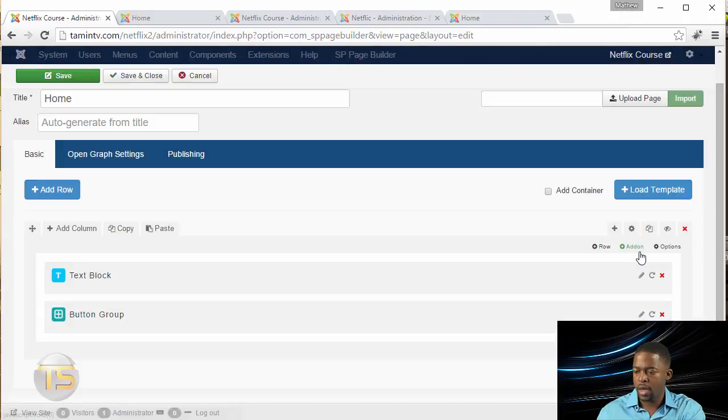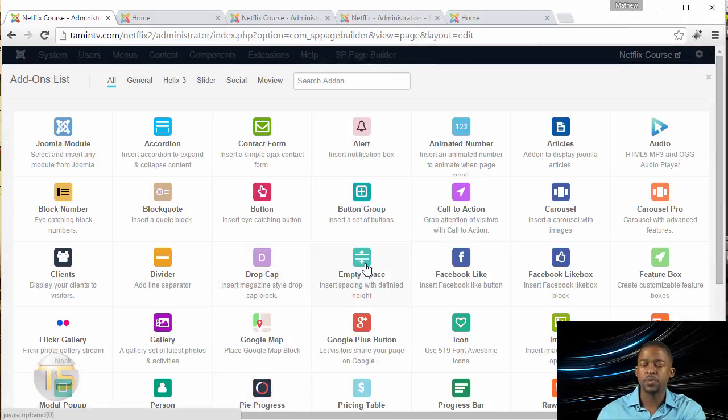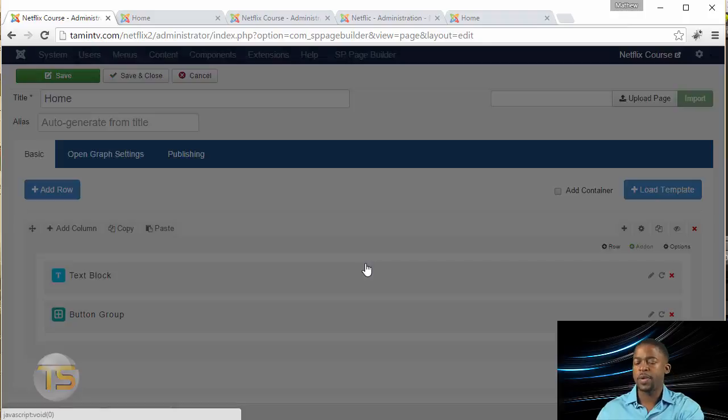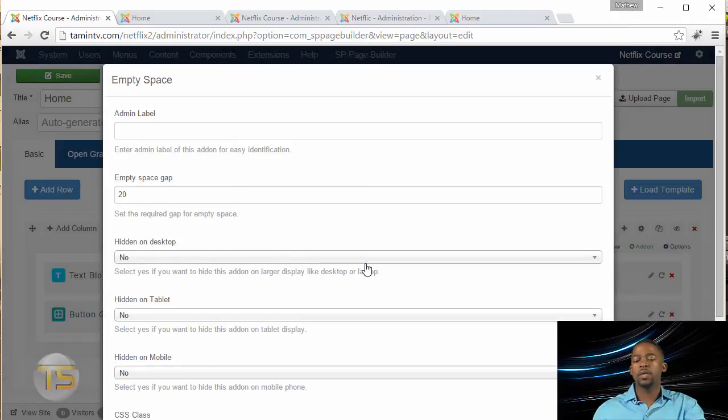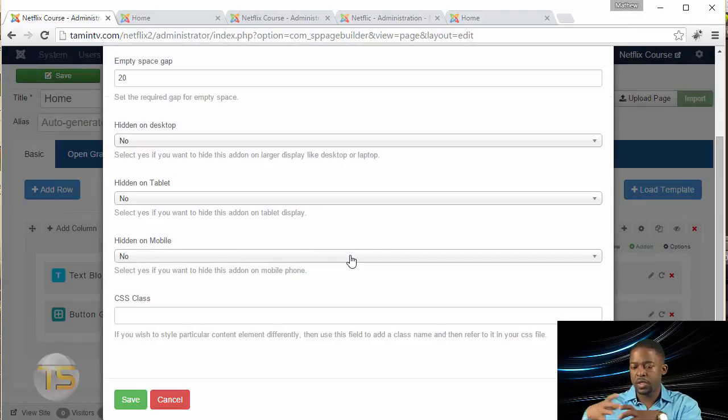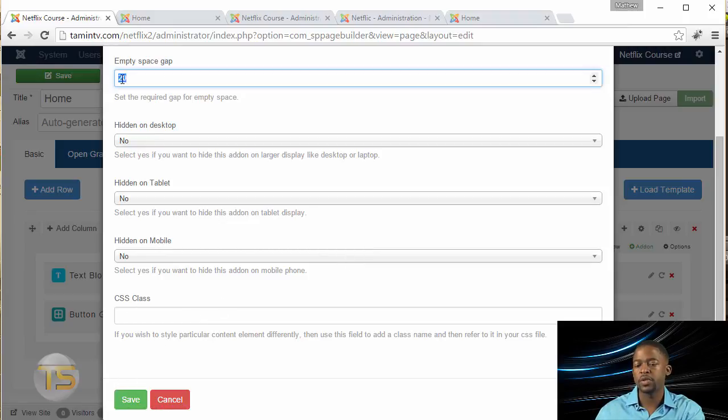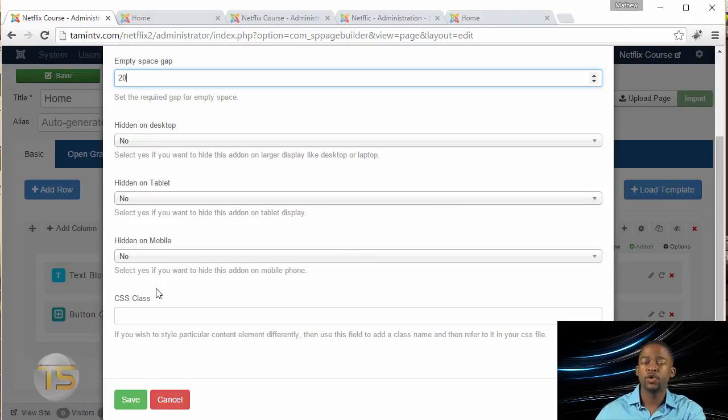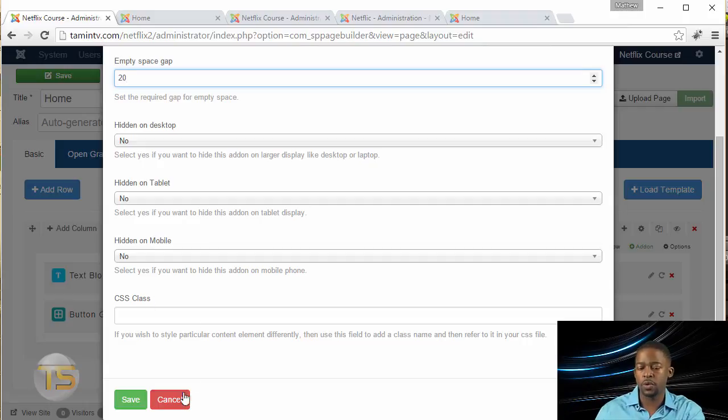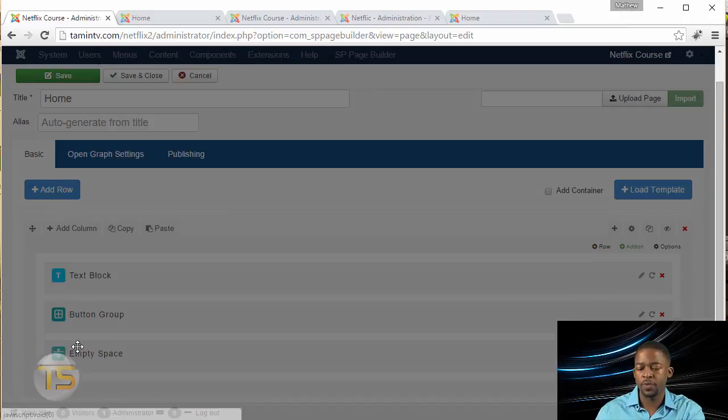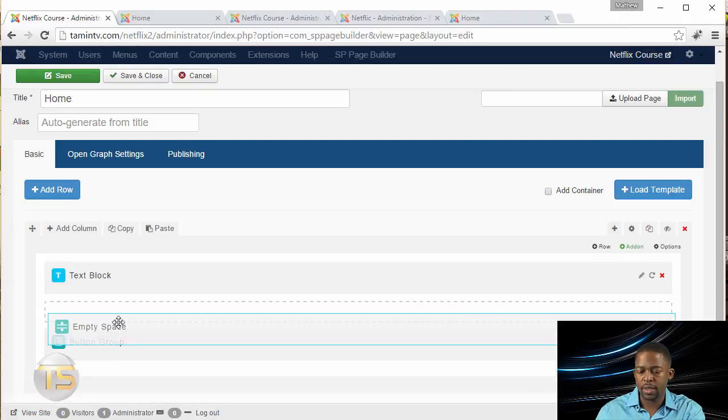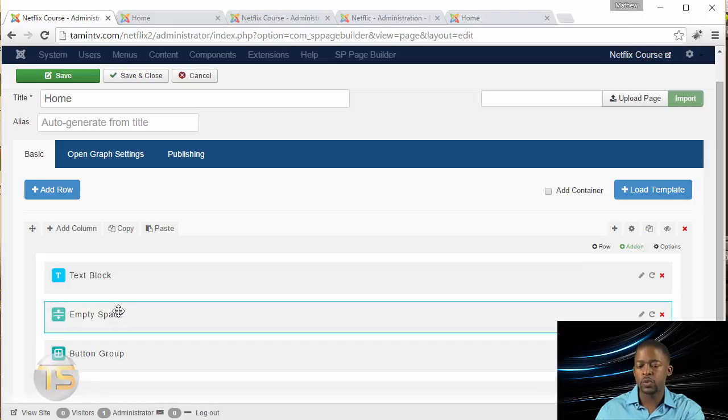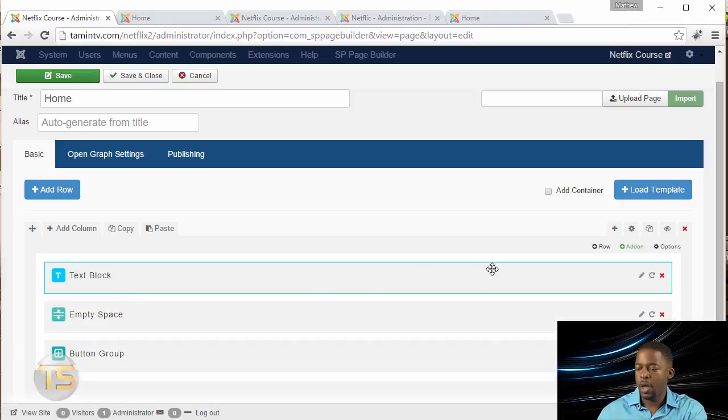Then we're going to add another Add-On. This one is going to be an empty space. The empty space gives space between two items so everything doesn't look so cluttered up. You can change the amount of space gap you want here, I'm just going to leave it at 20. Then I'm going to drag this in between the text block and the button group.